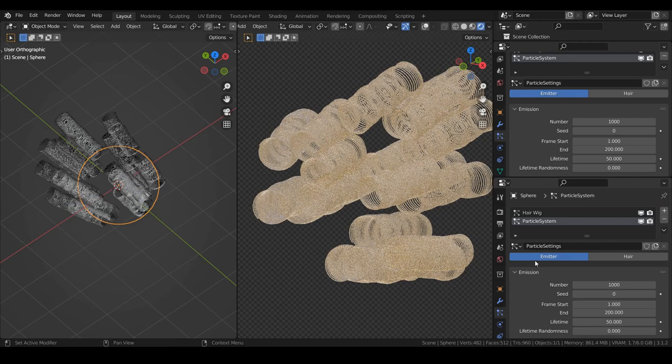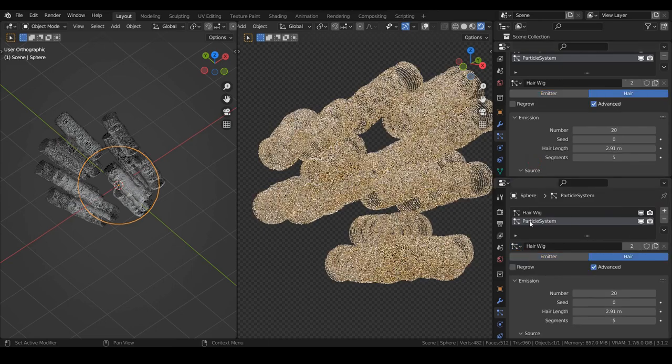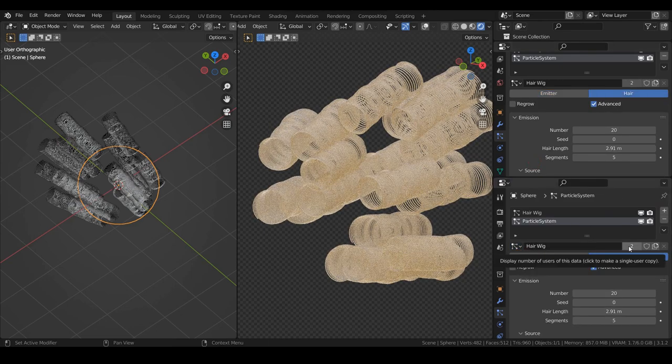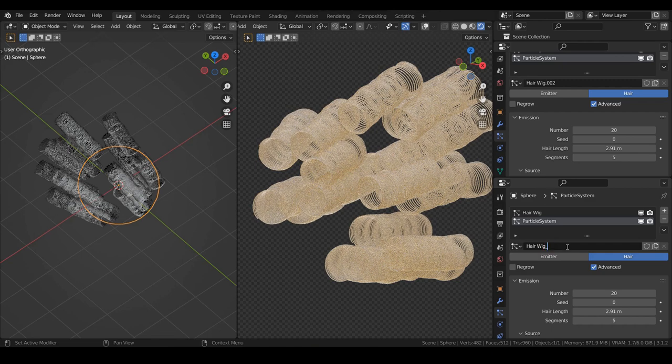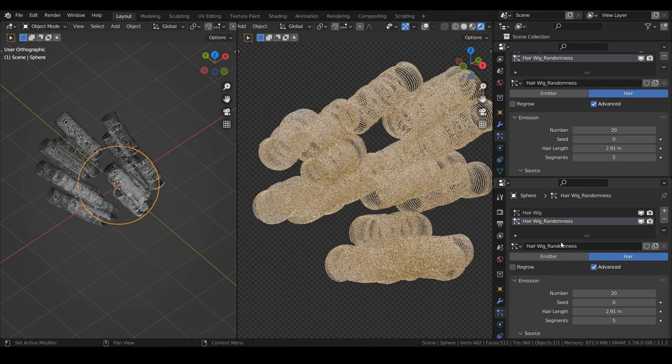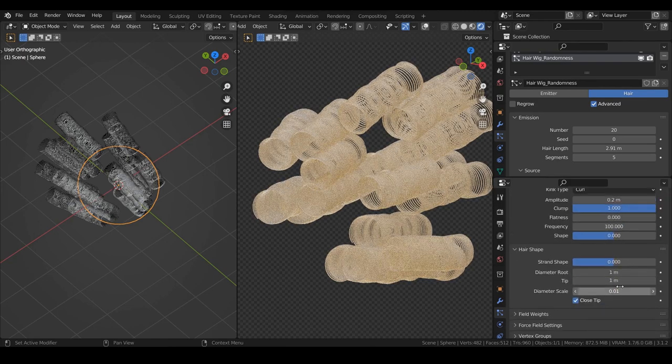Then, we need to add more randomness to make it look natural. To do that, let's duplicate the current particle system and decrease the root and tip diameters. And let's play again with the roughness settings.